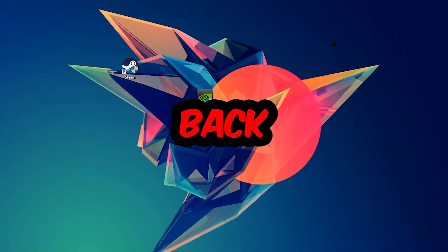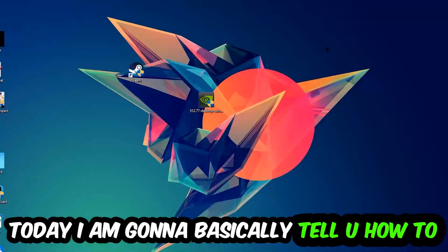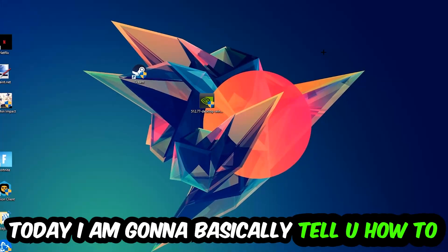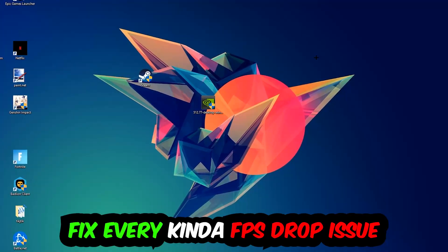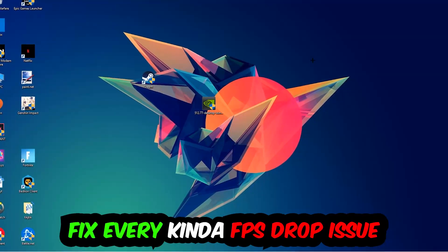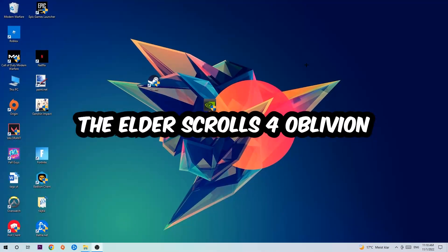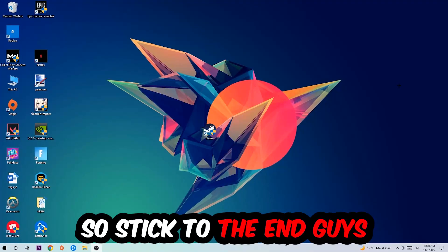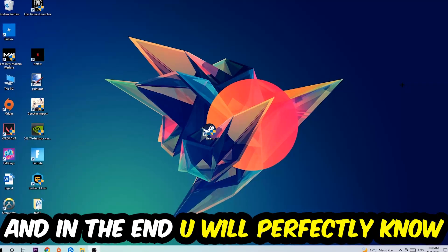Hey what's up guys and welcome back to another video on my YouTube channel. Today I'm going to tell you how to fix every kind of FPS dropping, stuttering, or frame dropping issue you're currently having in Elder Scrolls 4 Oblivion. Stick to the end guys, this will be a step-by-step tutorial.